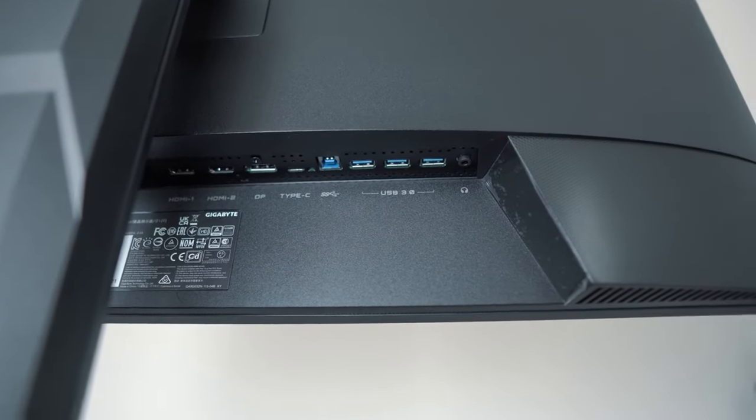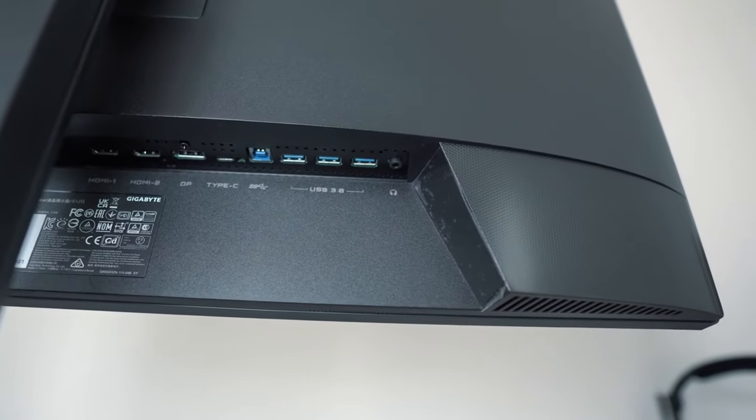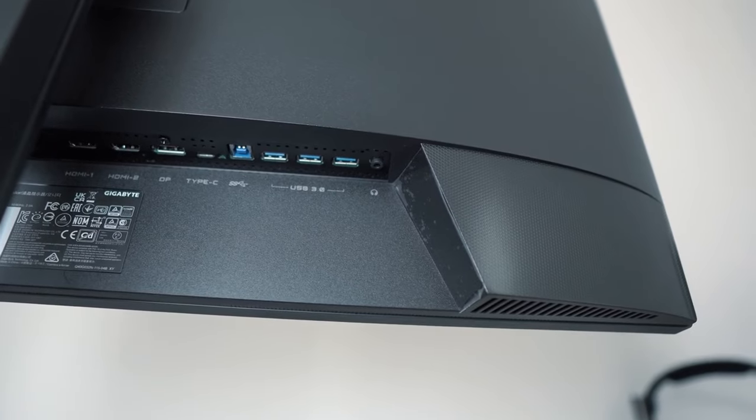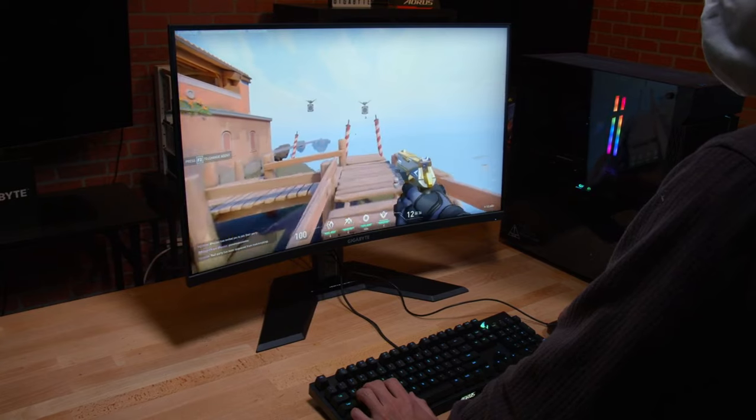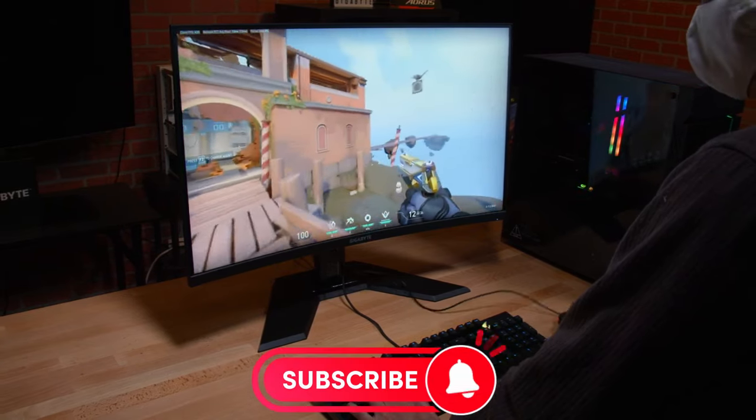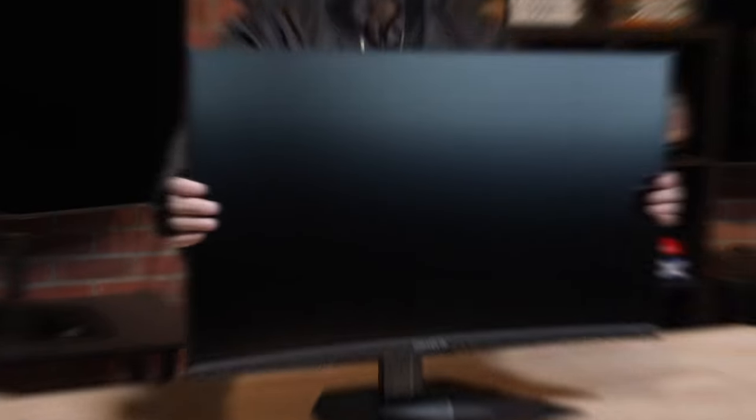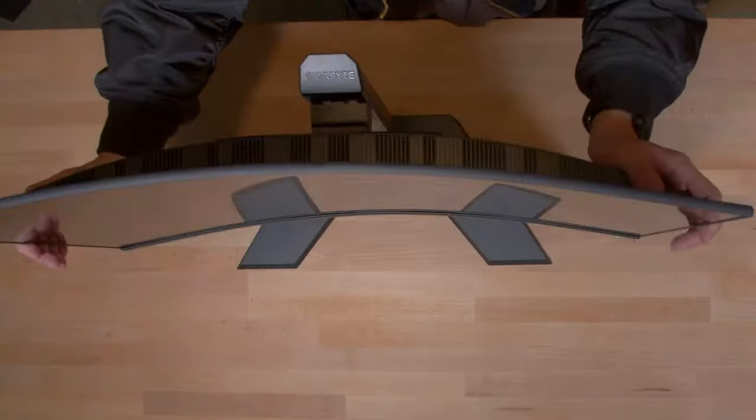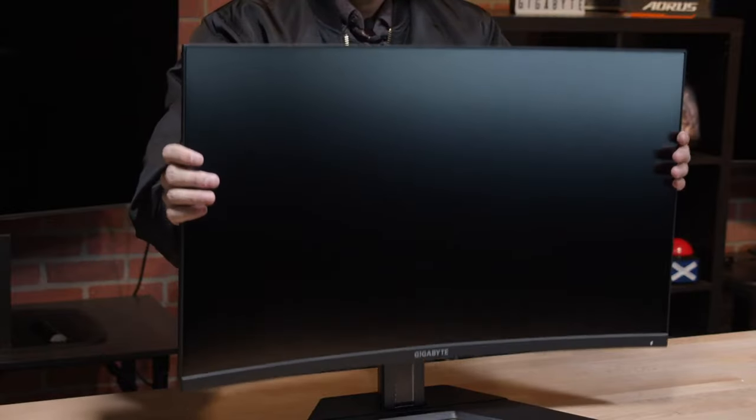One of the most striking features of the Gigabyte M32UC is the Gigabyte KVM, which allows controlling multiple devices with a single keyboard, video, and mouse input. To use this feature, there is a USB-C port, and you can easily activate its function with a press of a button.